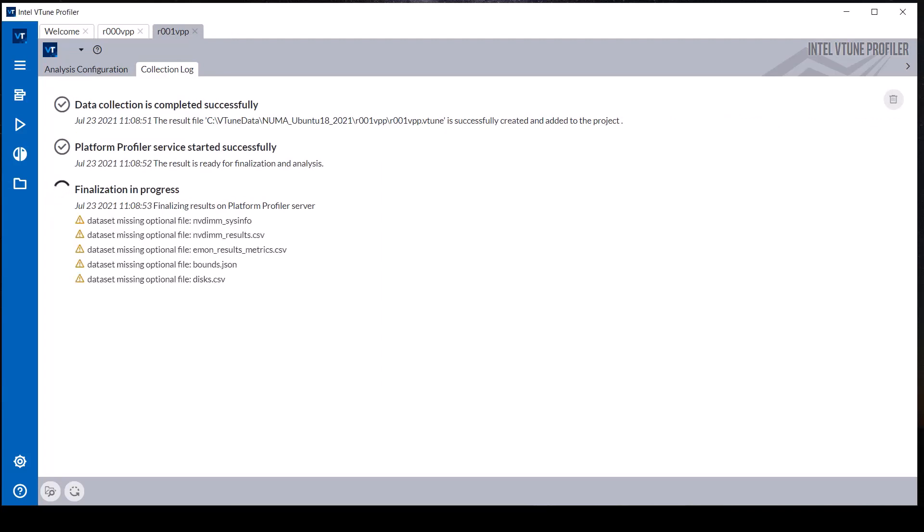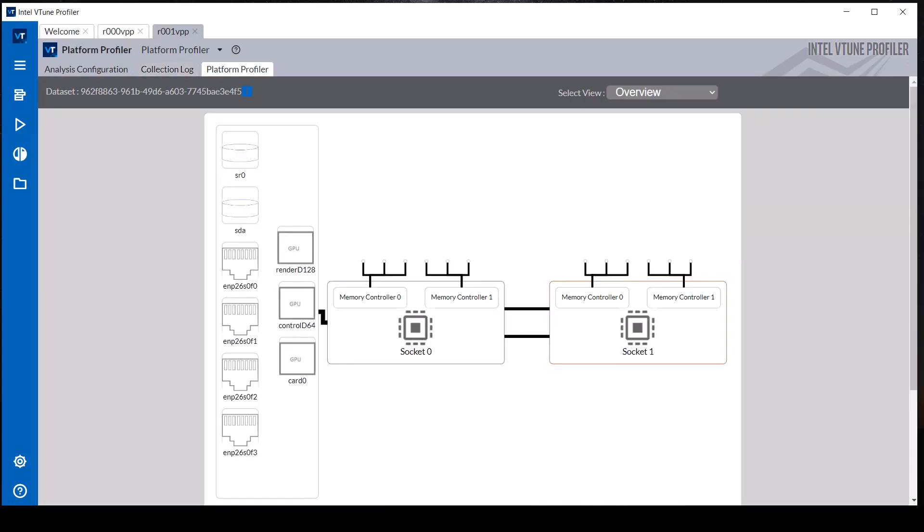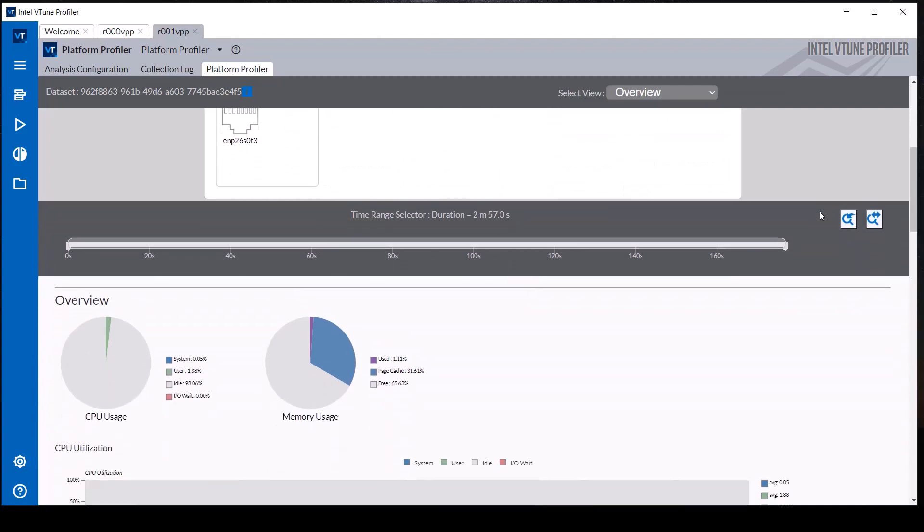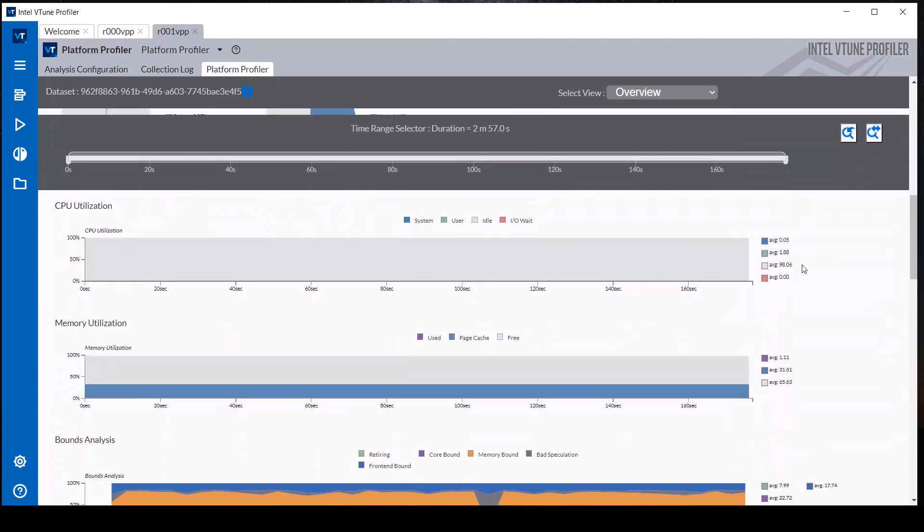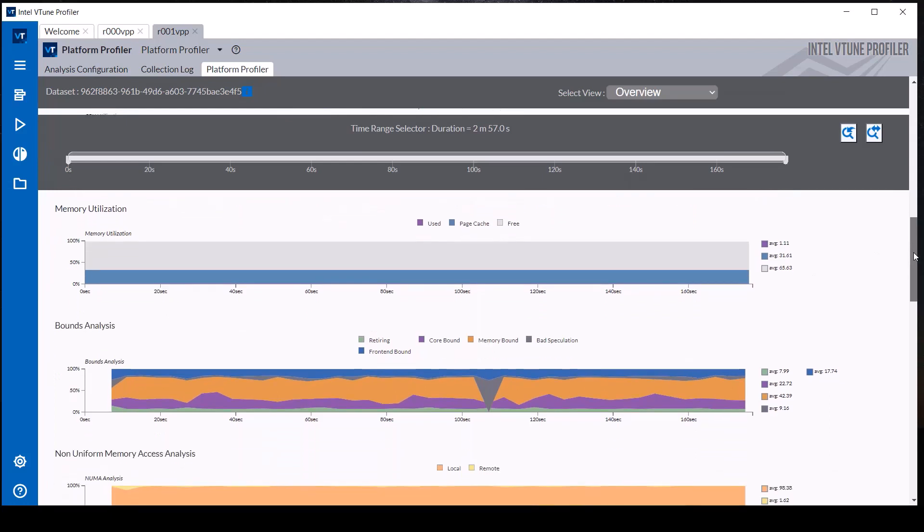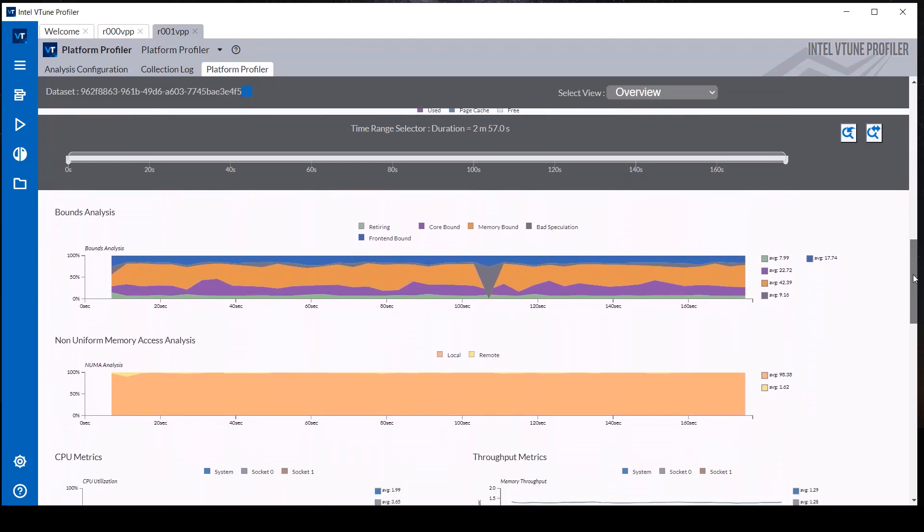After vTune Profiler completes the finalization of the data, it displays the results in the Platform Profiler tab. After scrolling down to the memory bounds analysis and NUMA access timelines, we see this workload is still mostly memory bound, but now most of the NUMA accesses are to local memory.